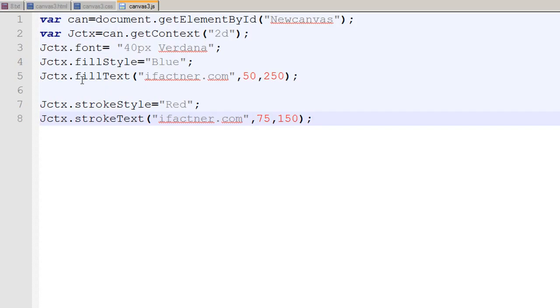And in the next tutorial we will see how we can use both of these fillText method and the strokeText method to give a shadow effect, to give an outline effect and to create our logos. So see you in the next tutorial, take care bye bye.